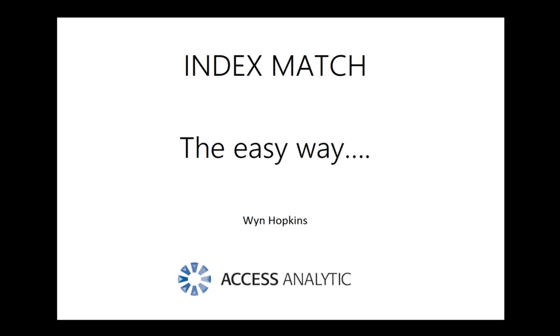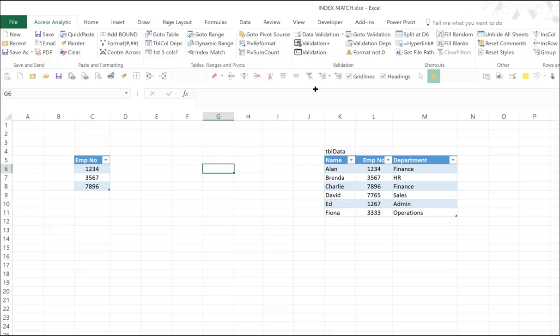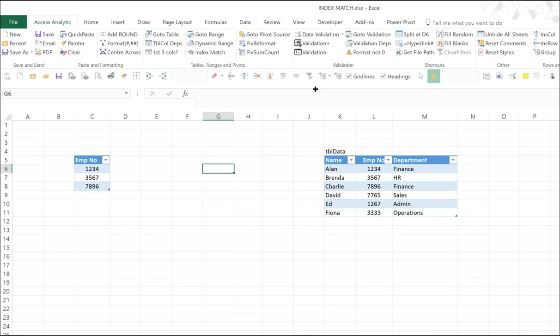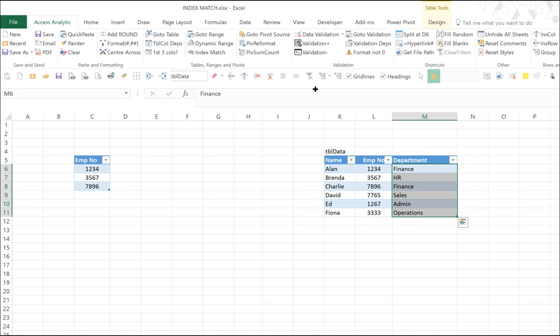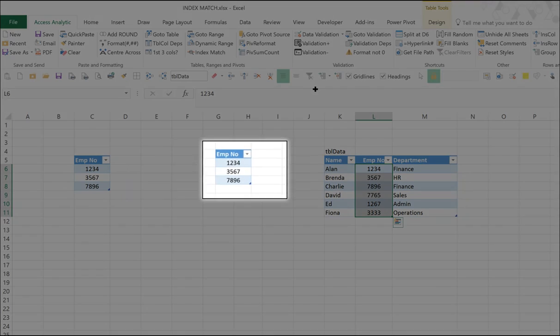Hi, this is Wyn Hopkins from Access Analytic, and I'm going to show you the easy way to do index match. So we have a table of data on our right-hand side. This just has name, employee number, and department. And we're going to do a lookup for department and bring that department back to the table on our left-hand side, based on employee number.